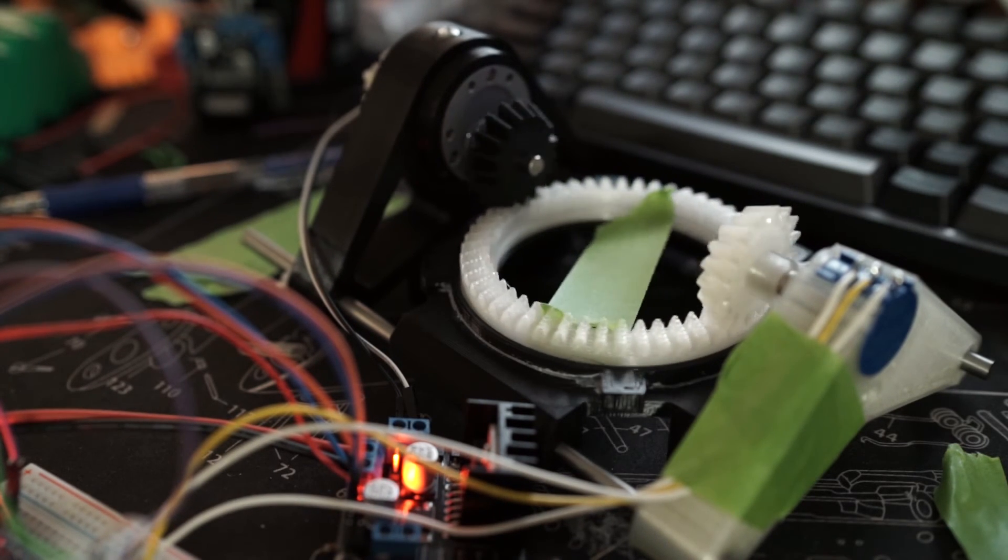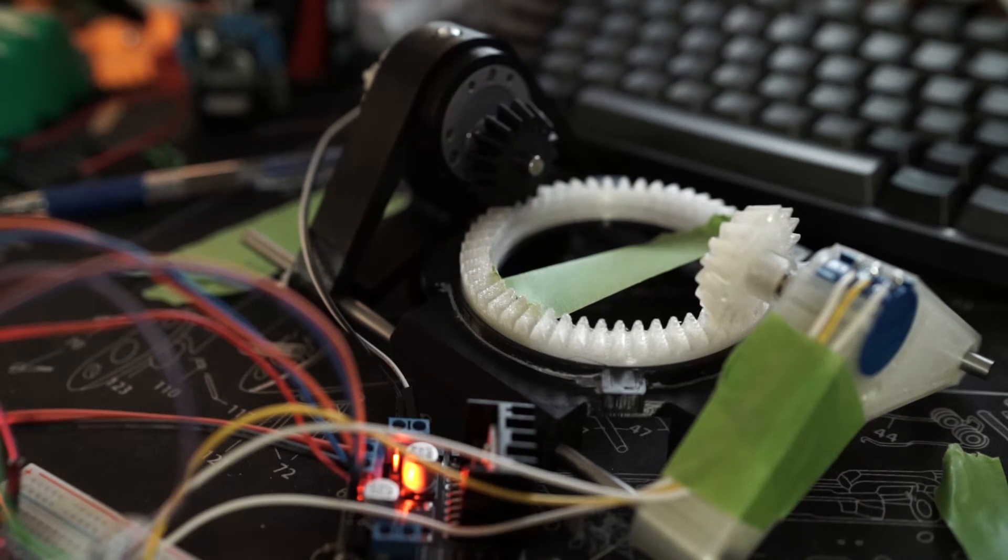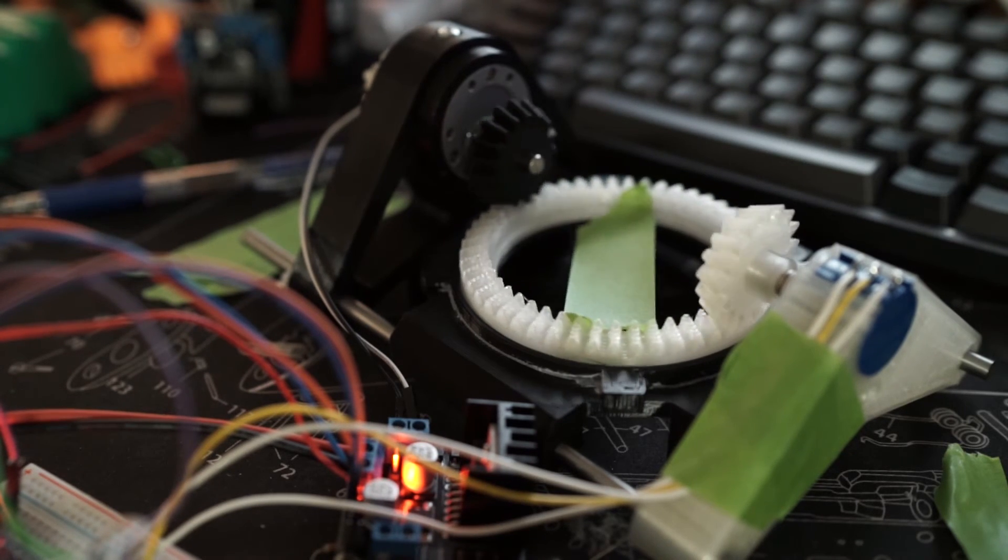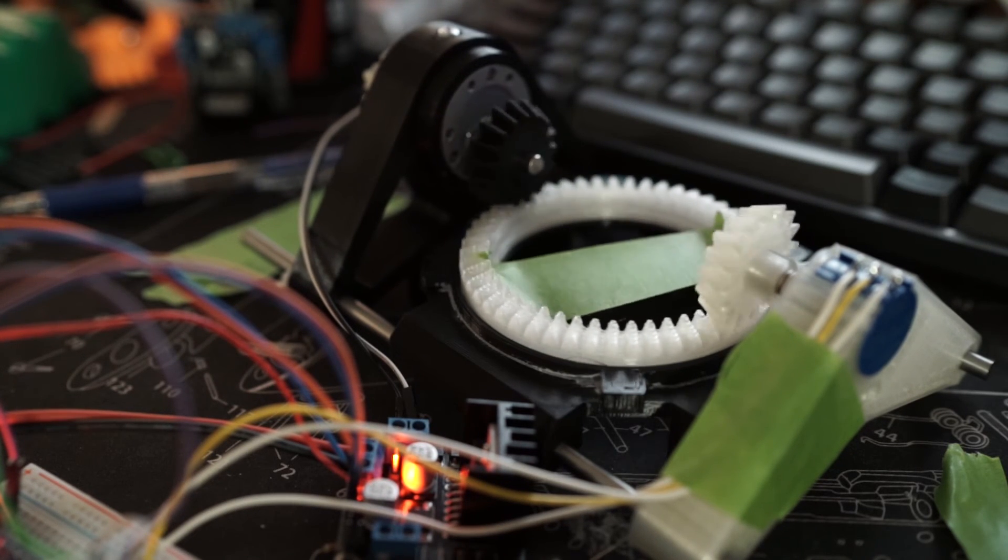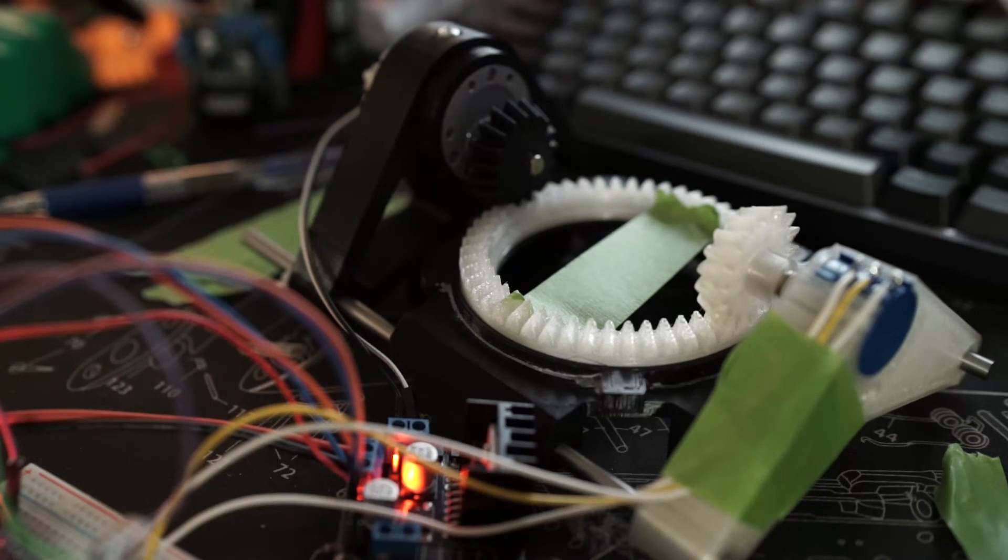It's very smooth as it's not using servos. It's very quiet. Because of the 3 to 1 gear reduction, I have a lot of resolution.